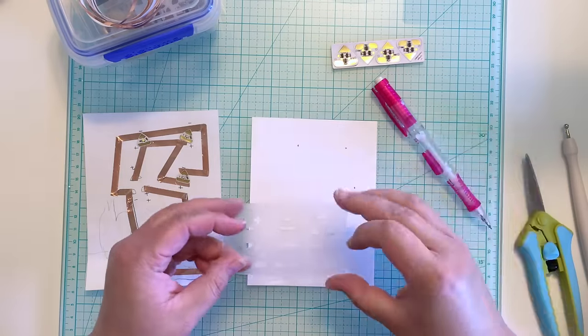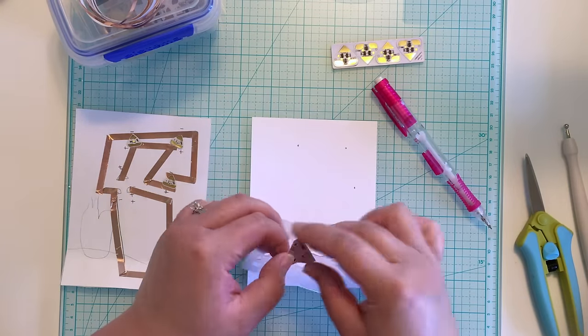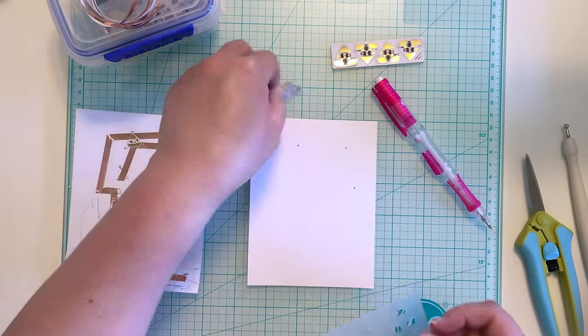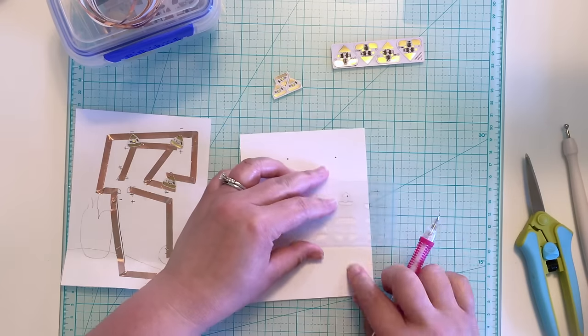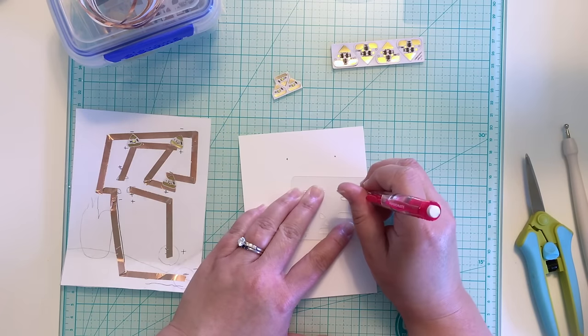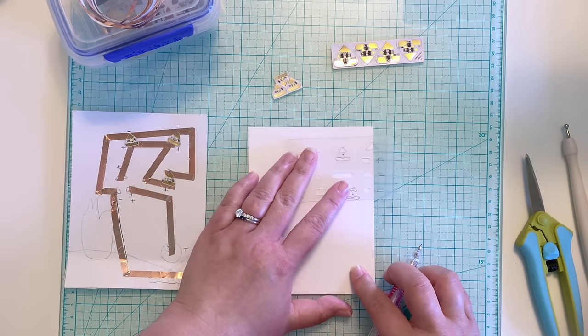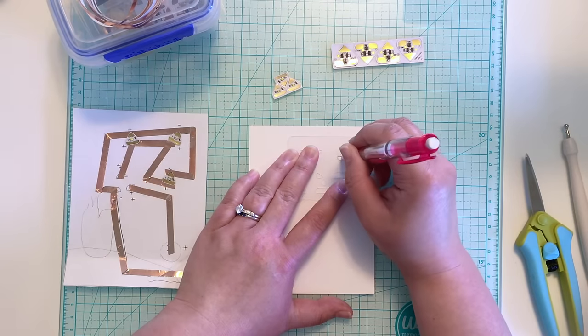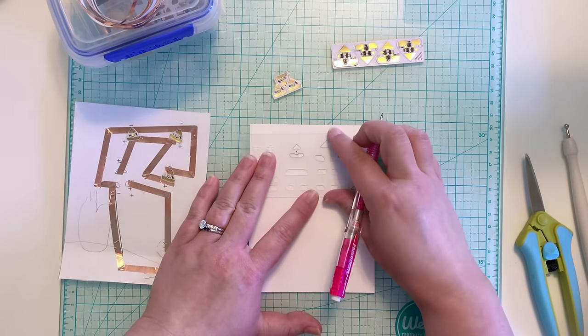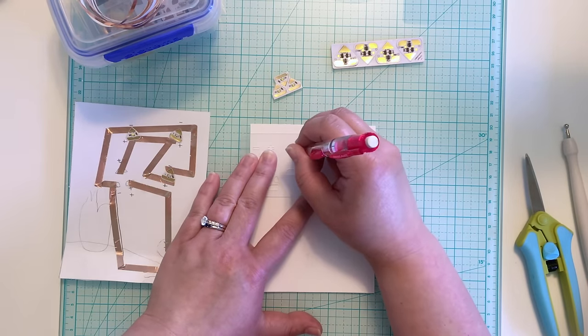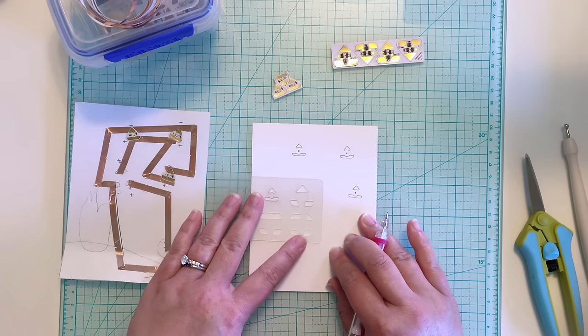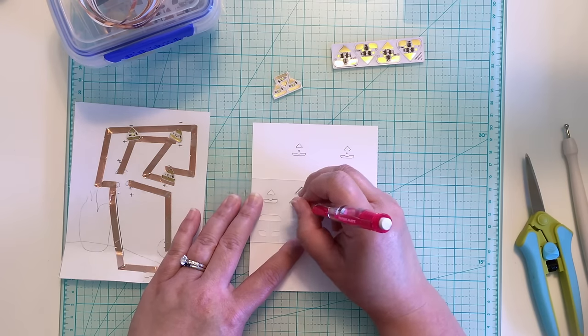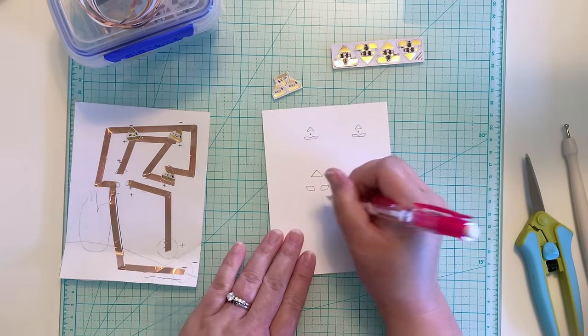Chibitronics has this great plastic stencil that you can use to trace over the various sticker shapes so you know exactly where to place your stickers once you've created your circuit. I'm placing the stencil over my three dots and tracing the outline for the LED light stickers. This way I know my lights will line up with the holes I punched on the card front. I'm also tracing the shape of the effects stickers that will cause the LED lights to twinkle.